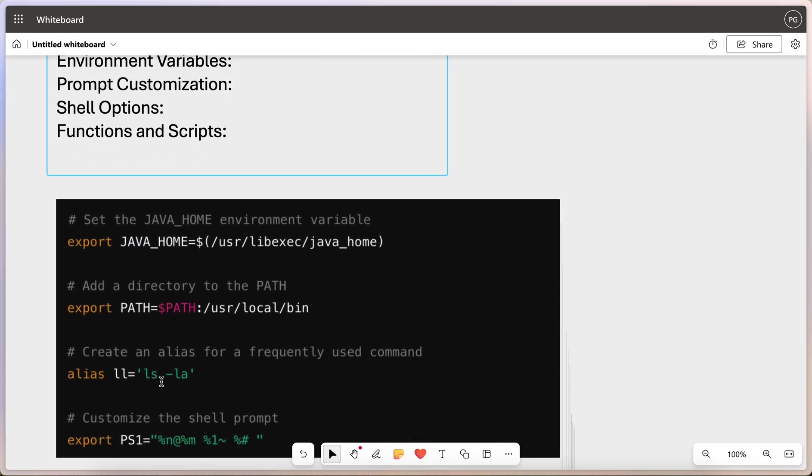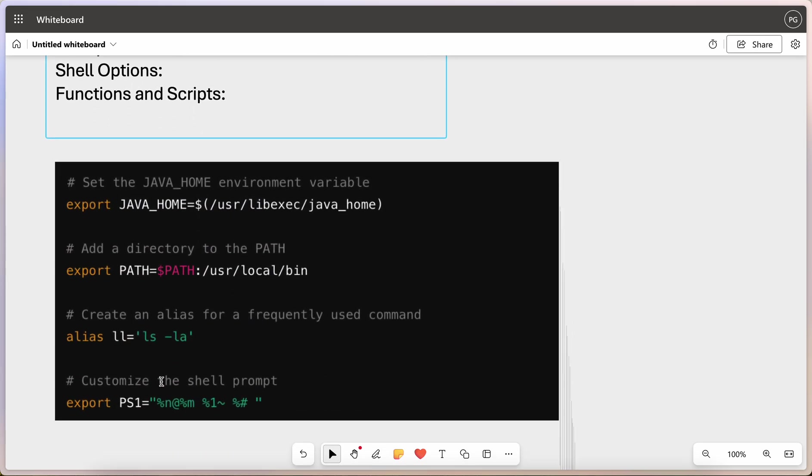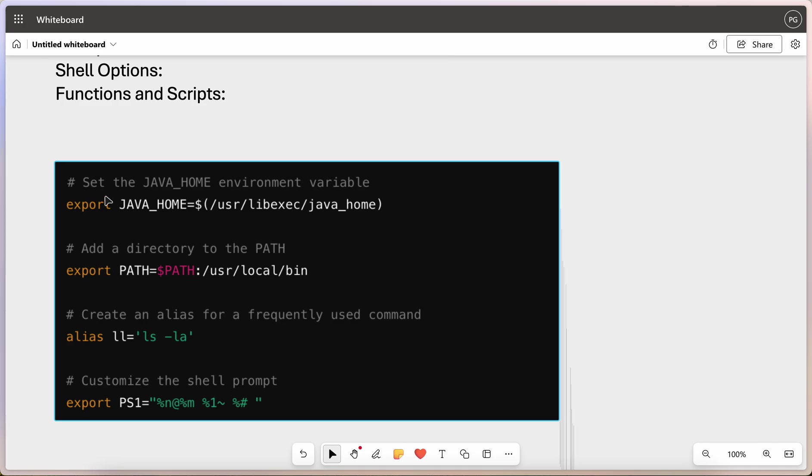Here's a simple example to make it more clear. This is a sample contents of .zshrc file. We can see, we can set the environment variables here. We can add some directory to the path. We can even create some alias for some frequently used commands. Or, we can customize the shell prompt. So, there are couple of things that we can do with this .zshrc file.